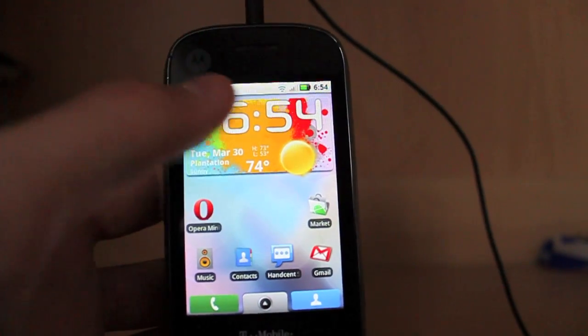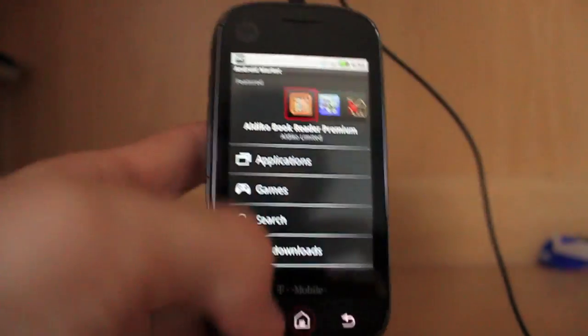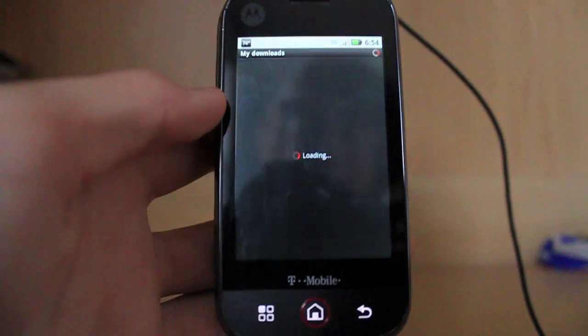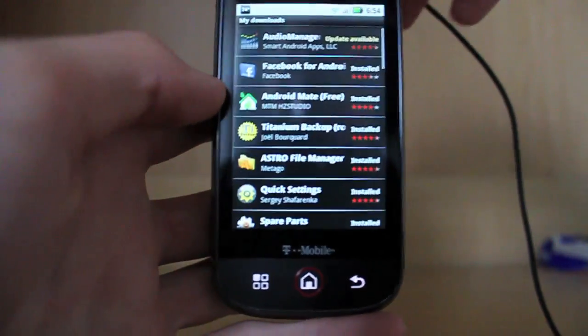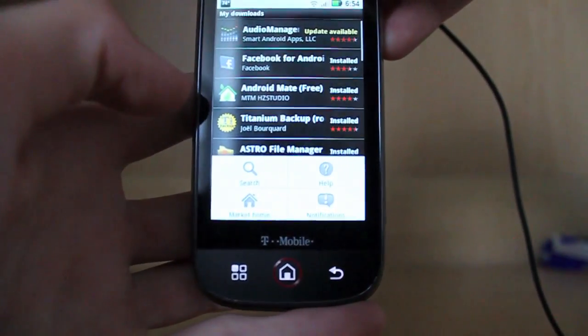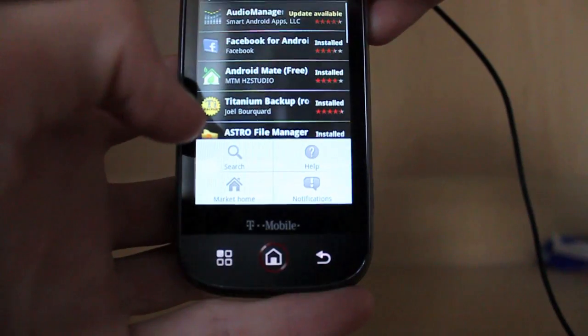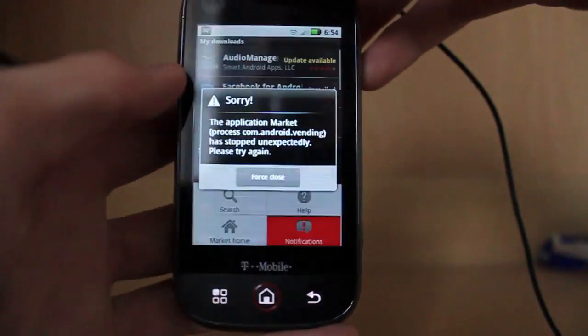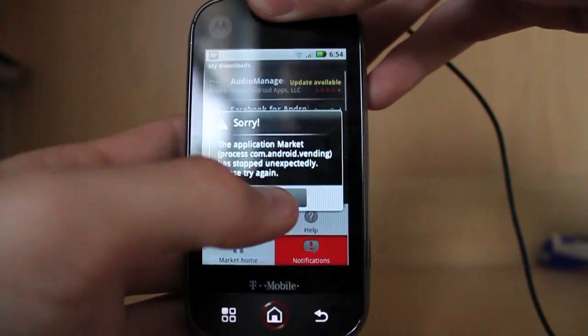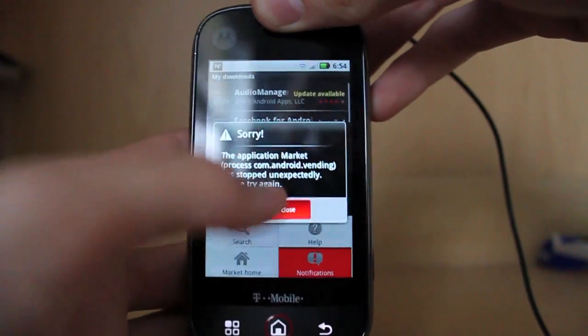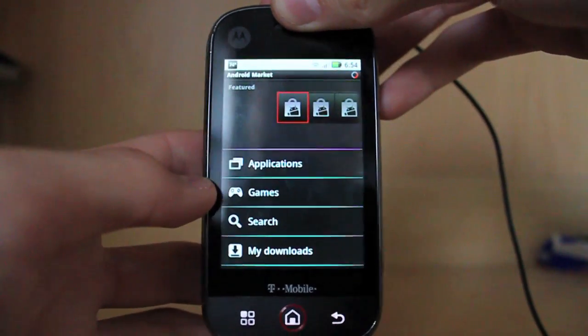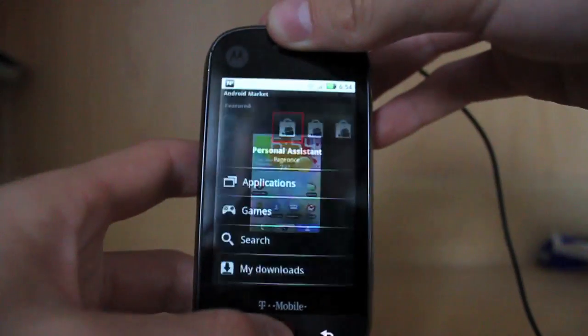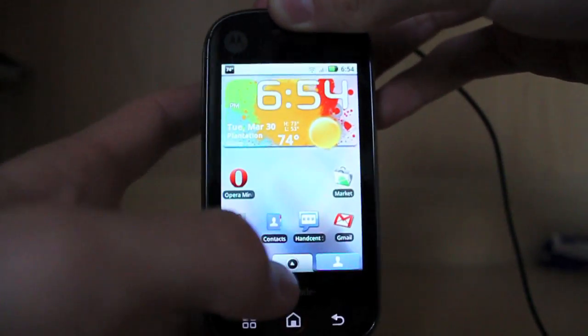A bug that I've noticed is that when you go to the marketplace and you go to your downloads, and you hit the menu button, at the bottom there you'll see a little notifications button. And when you click it, you just get a forced close. So I'm not sure why that's there or what's causing that problem. But that's something that probably could be fixed with a small update.